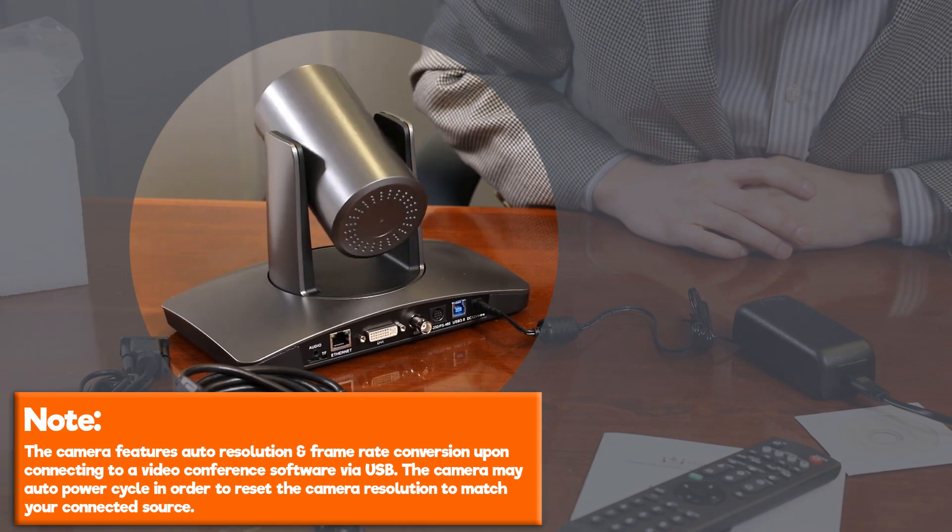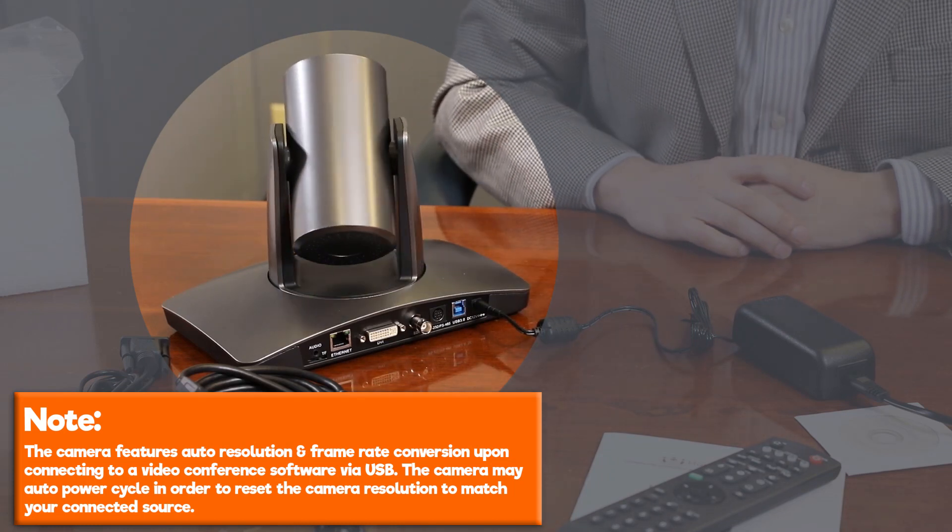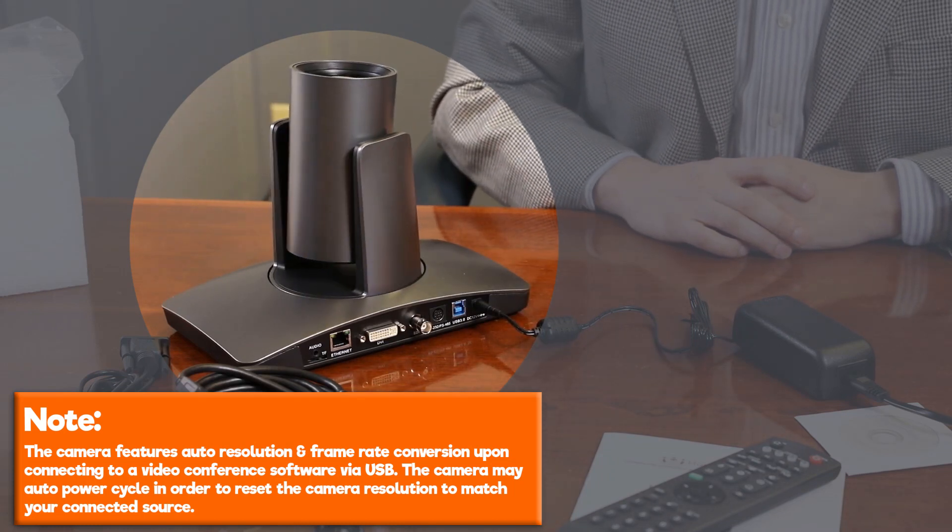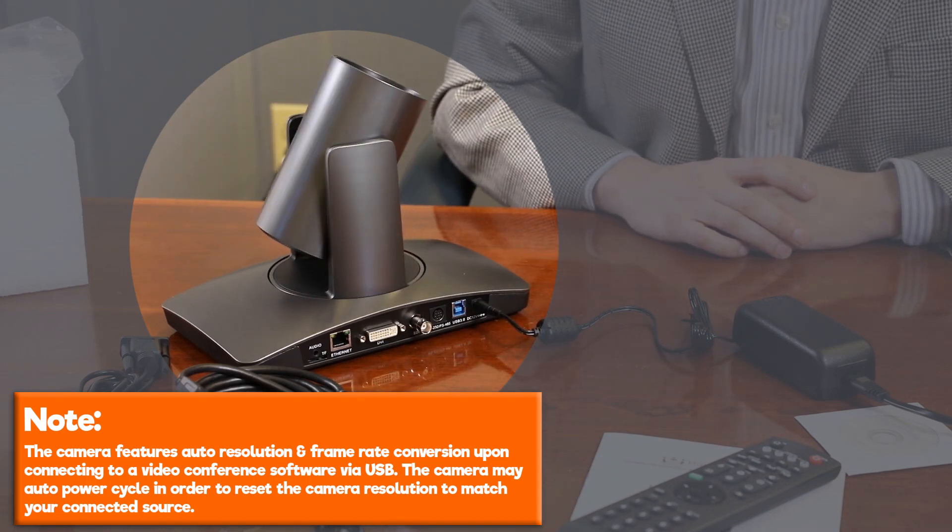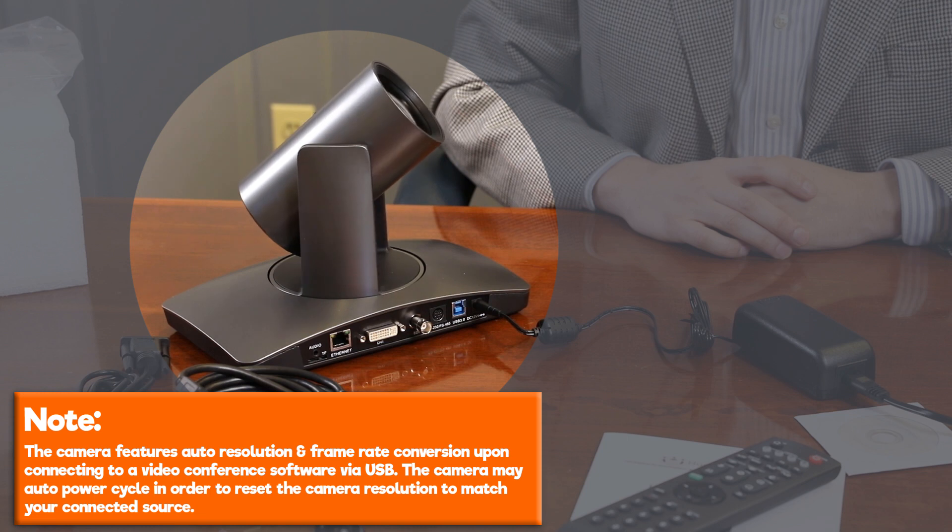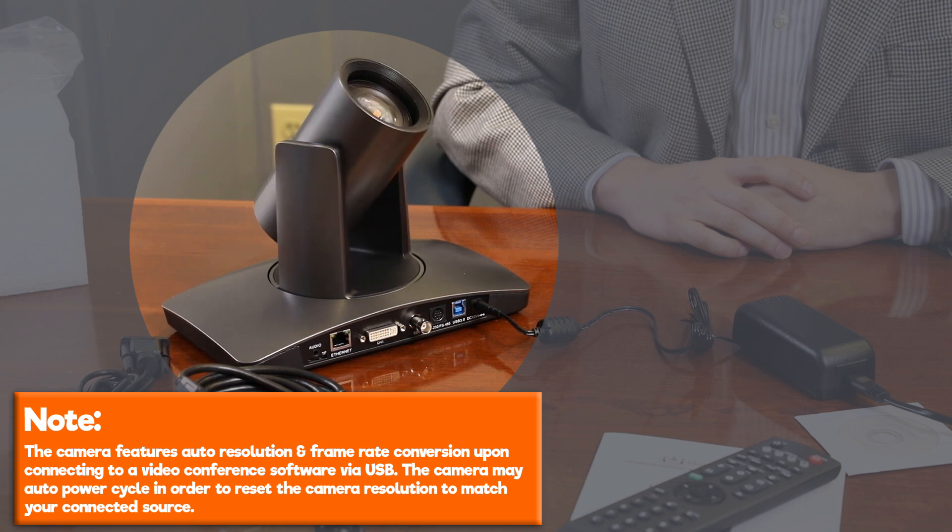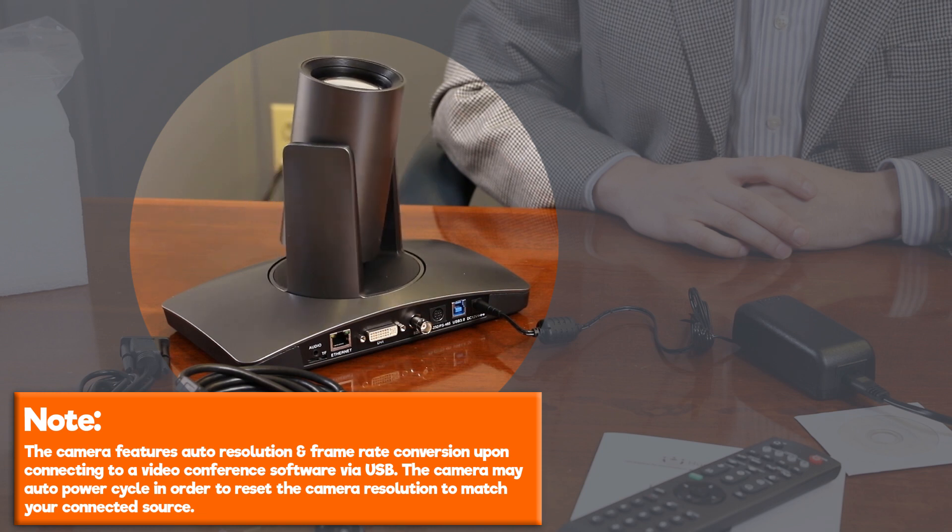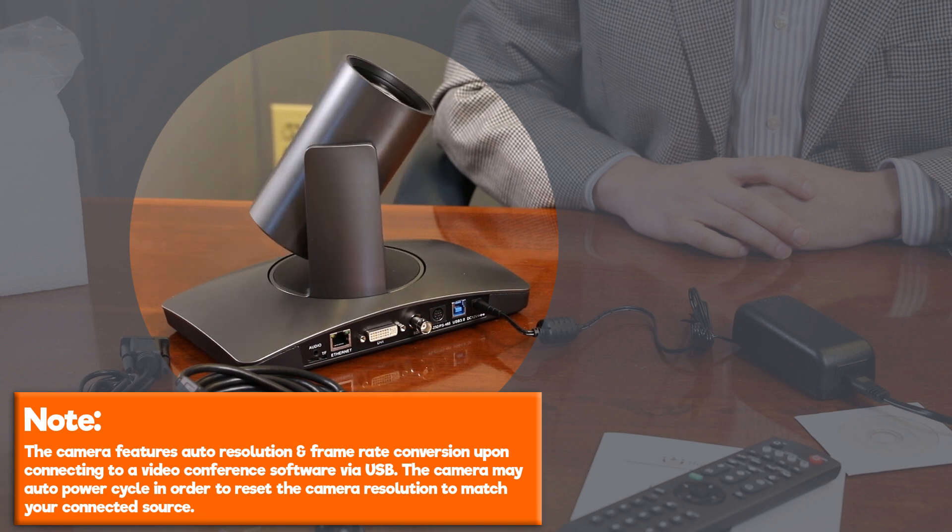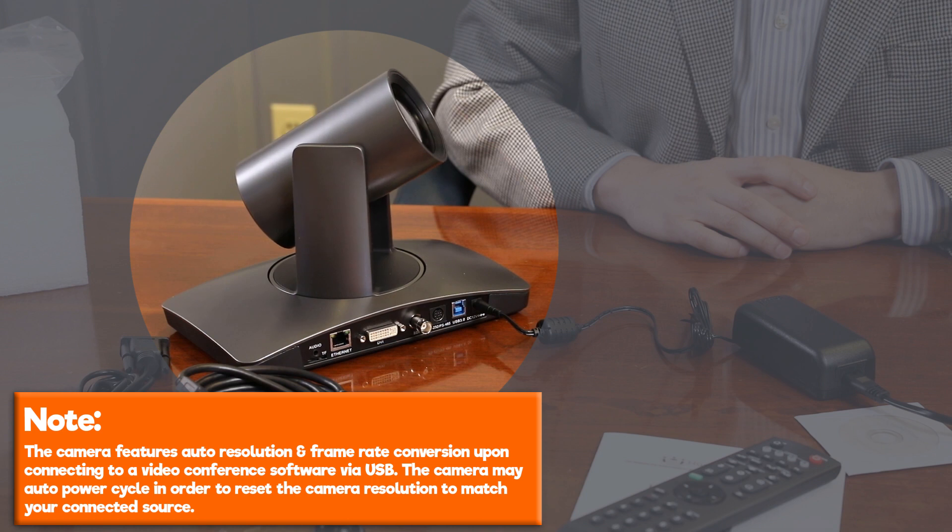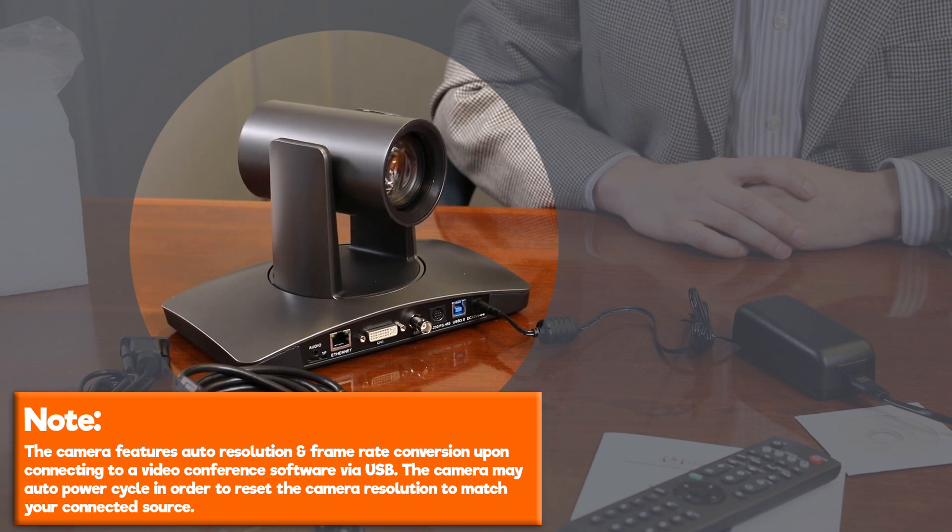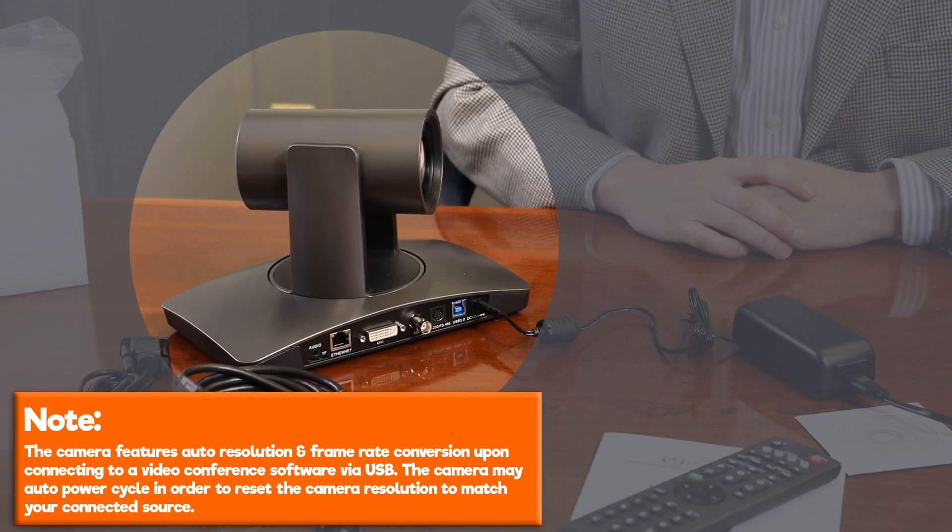Note, the camera features auto-resolution and frame rate conversion upon connecting to a video conference software via USB. The camera may auto-power cycle in order to reset the camera resolution to match your connected source.